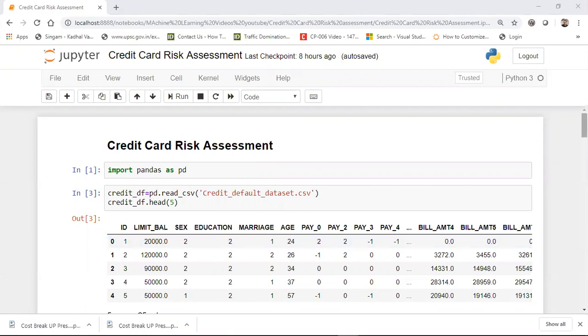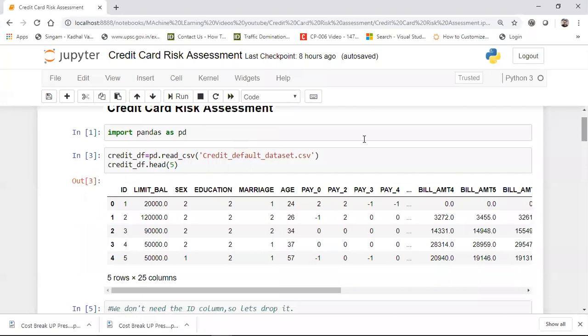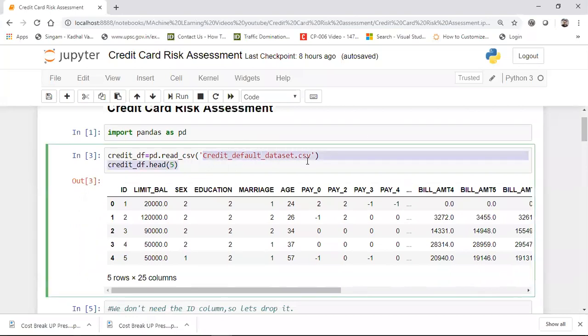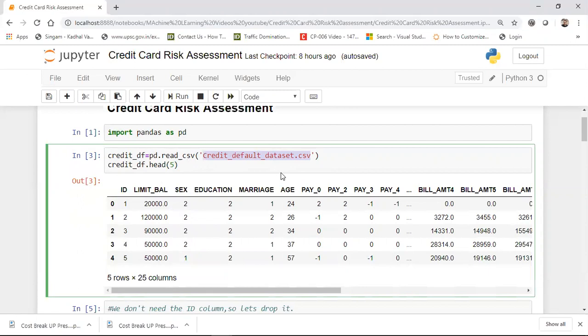To begin with, I'm going to read the dataset. Don't worry about this dataset and this particular Jupyter notebook file — I'll be uploading this in my GitHub profile so that you can download the code from there. So initially when I'm reading this particular dataset, I'm just going to tell you about this use case, what exactly it is.